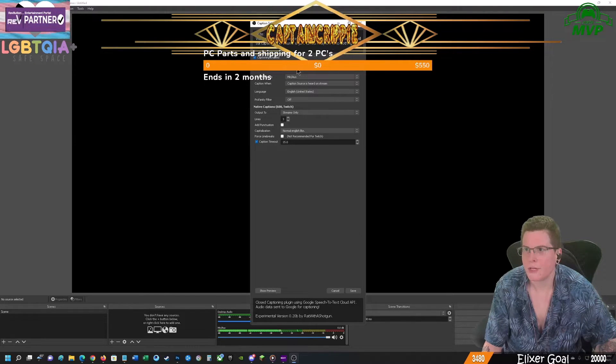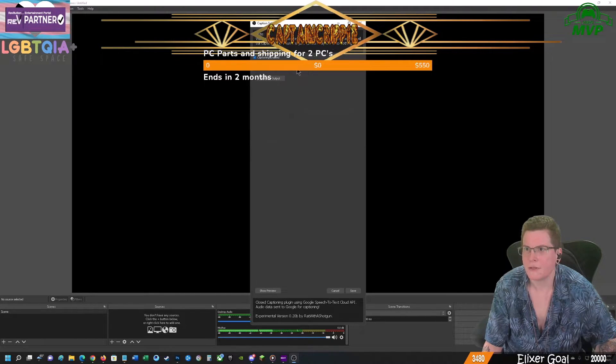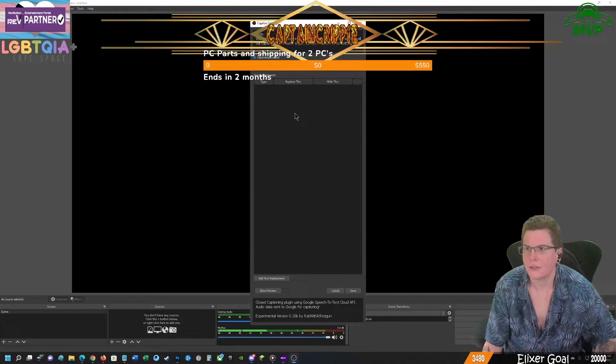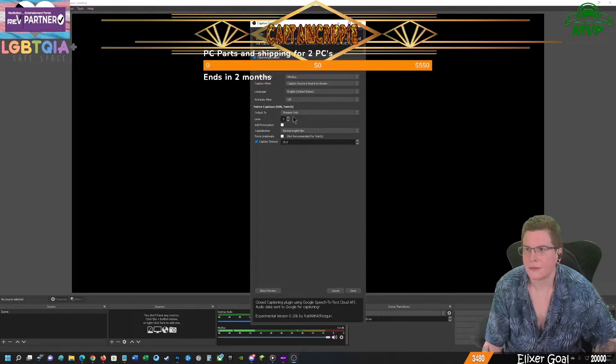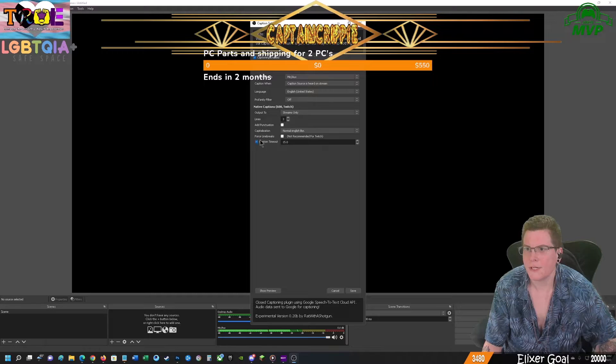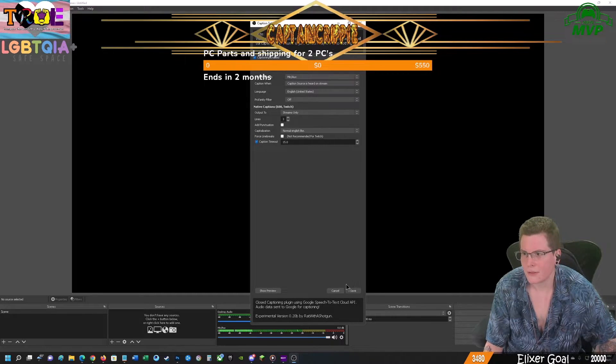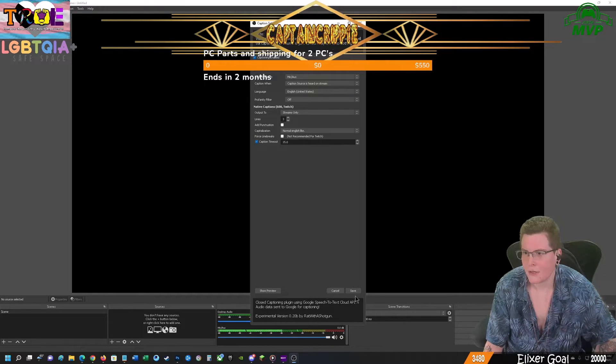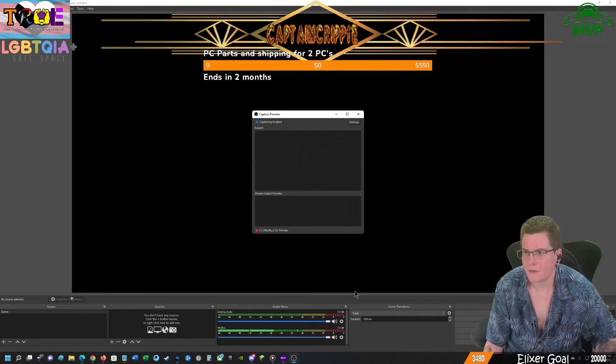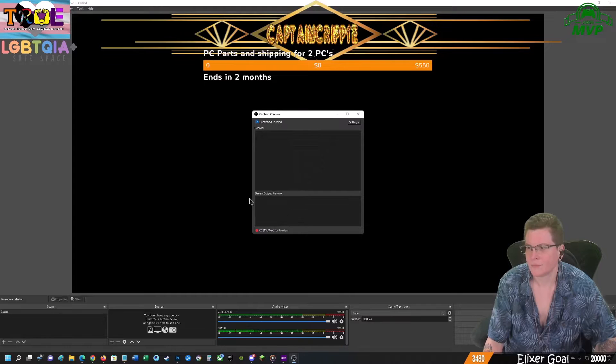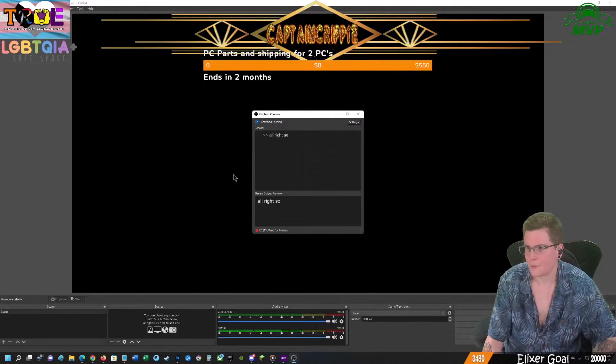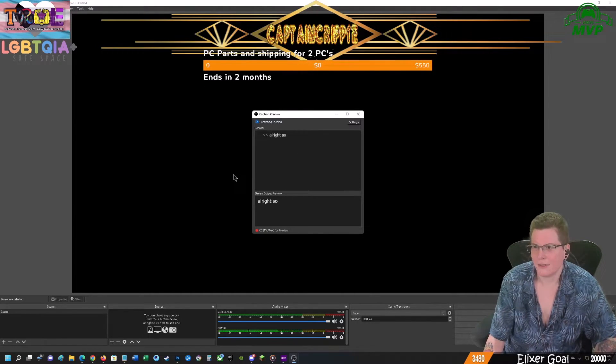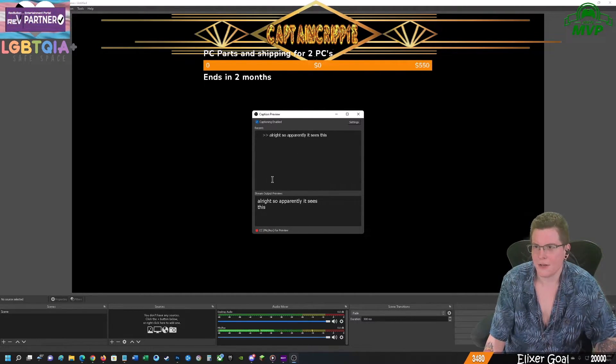Open Captions. Test filtering. Lines 3. That's correct. Save. All right. So apparently it sees this. Yay.